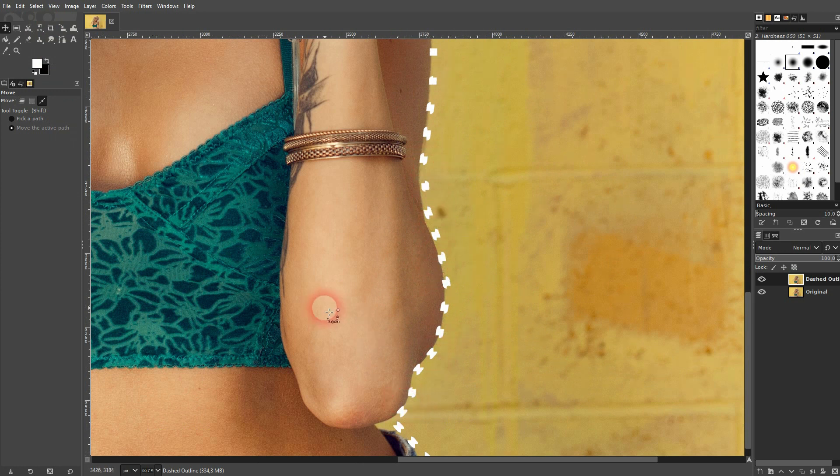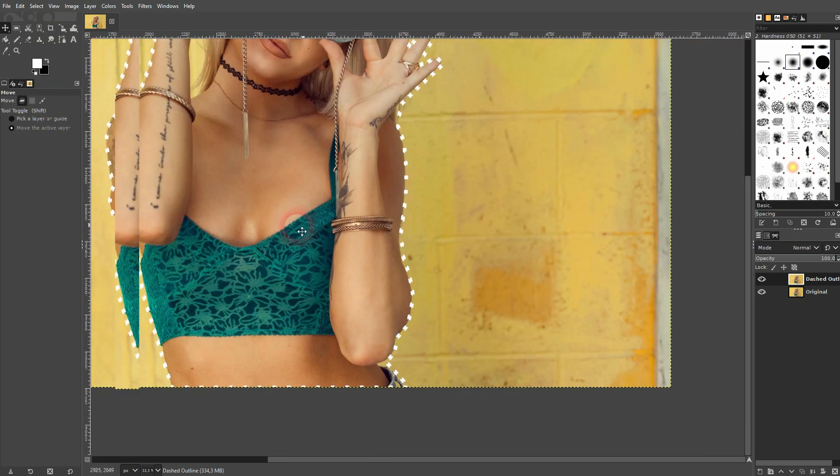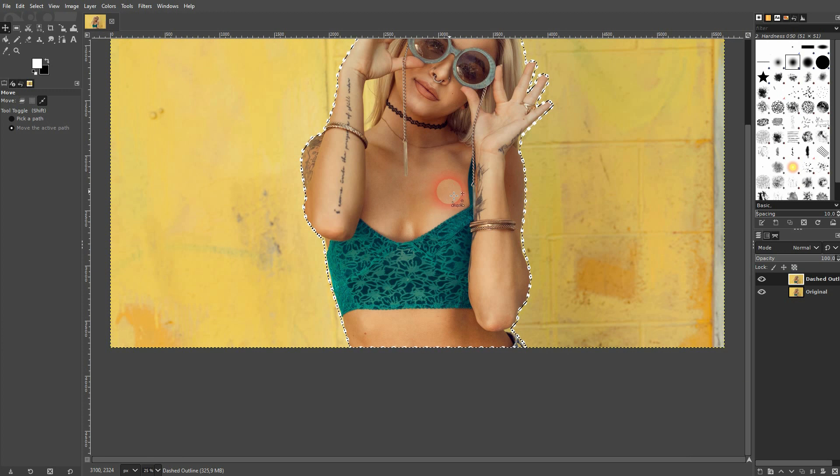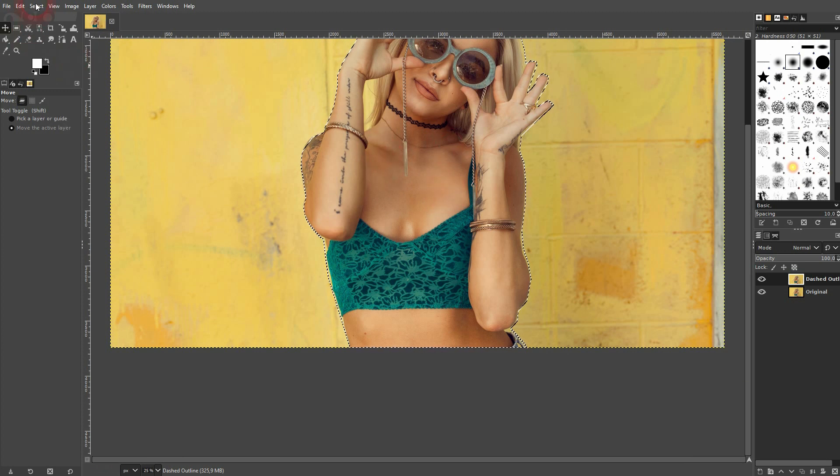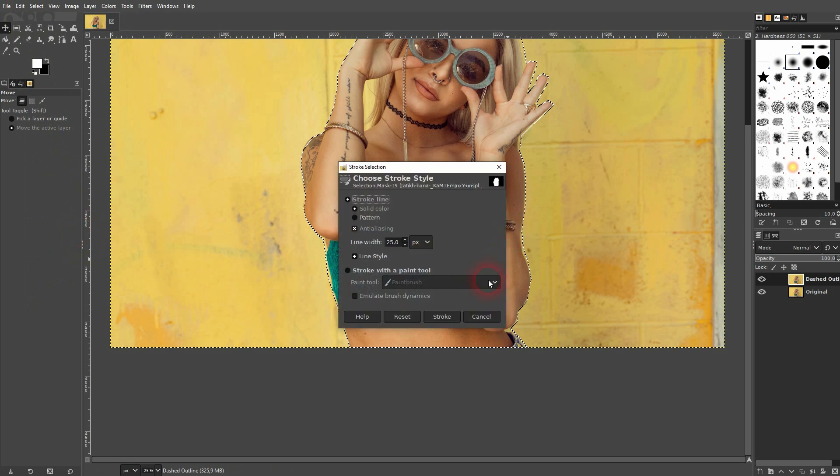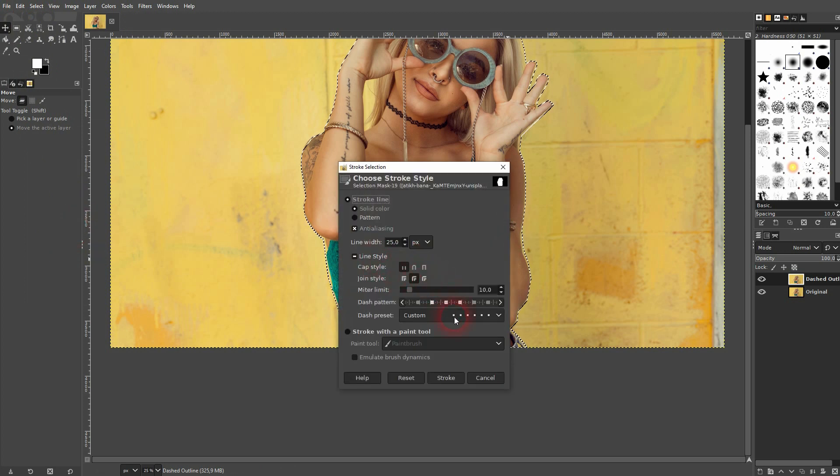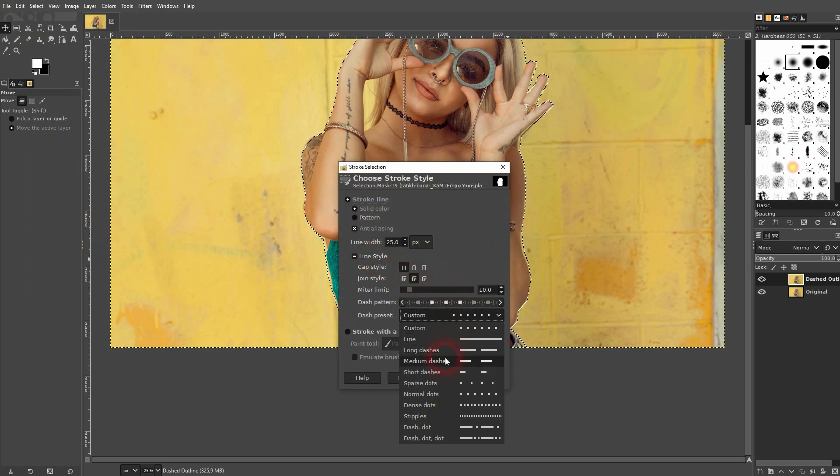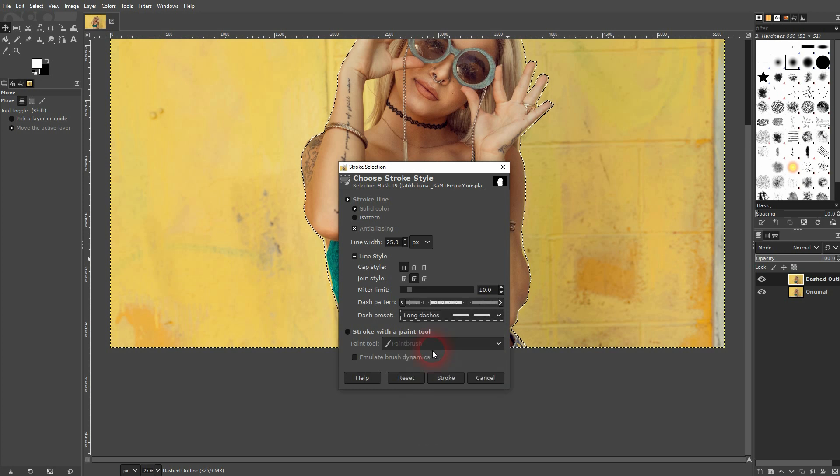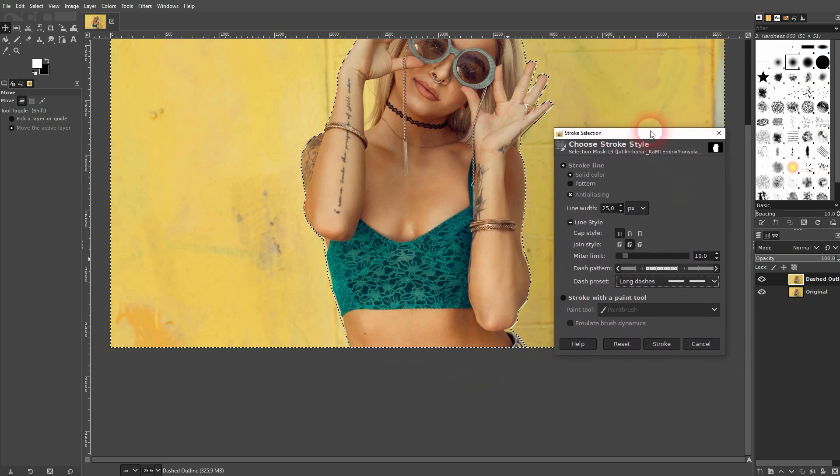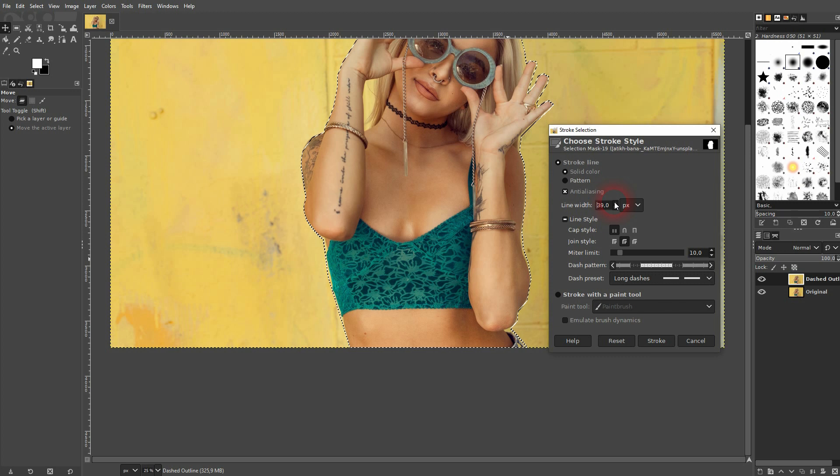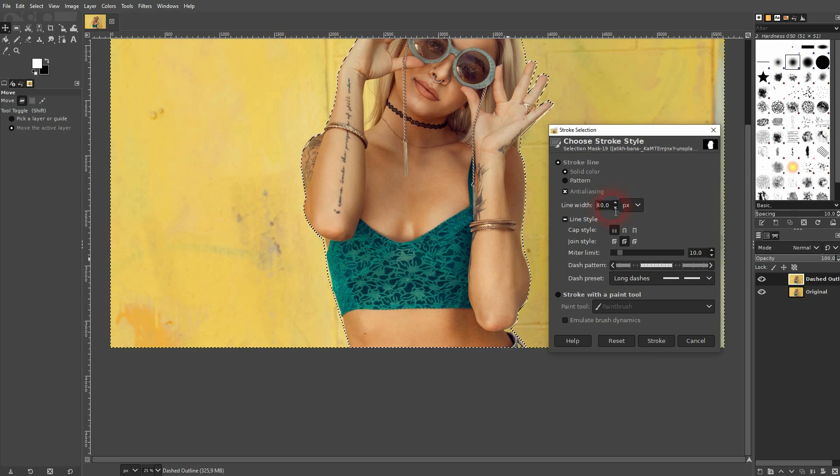If you're not happy with what you've got, just press Ctrl Z until you've arrived at this point, so where there is no outline, and then apply the stroke selection once more, maybe use a different preset. Like these long dashes, and I'll increase the width a little bit. Let's try 40. Again, I confirm via stroke.